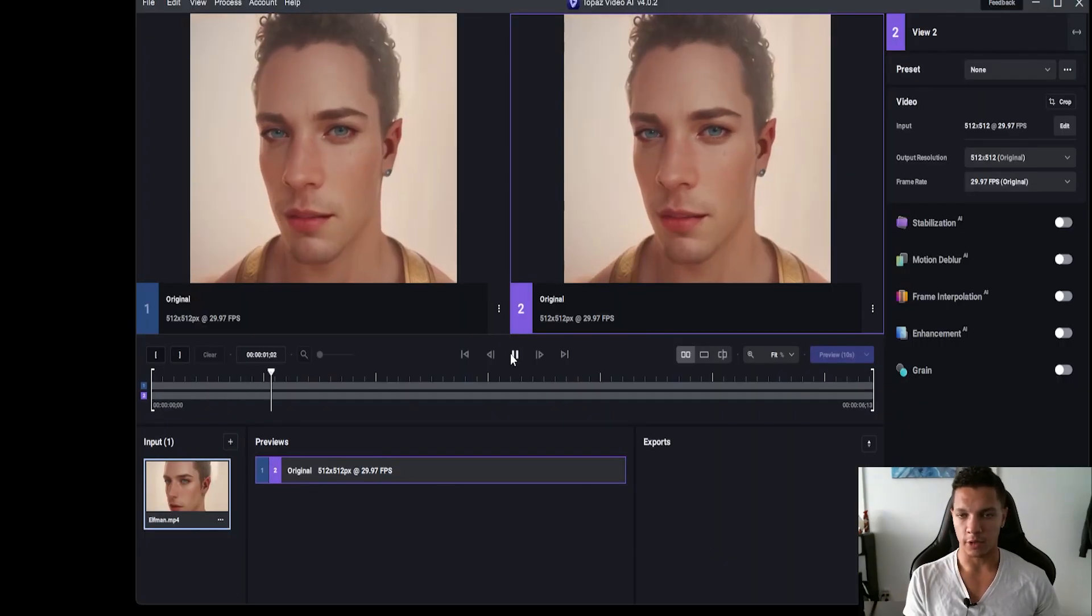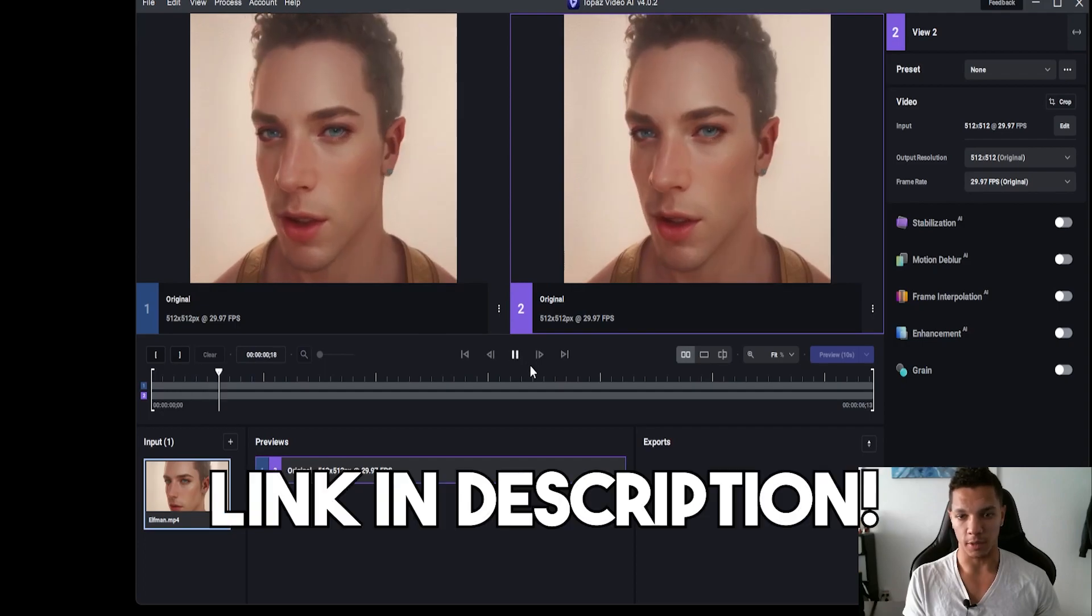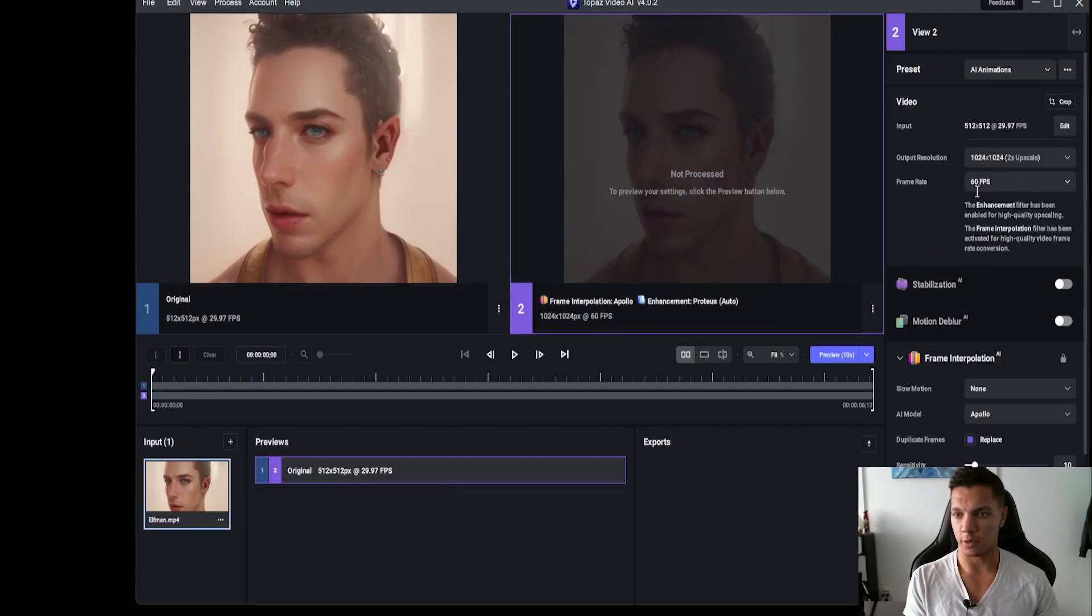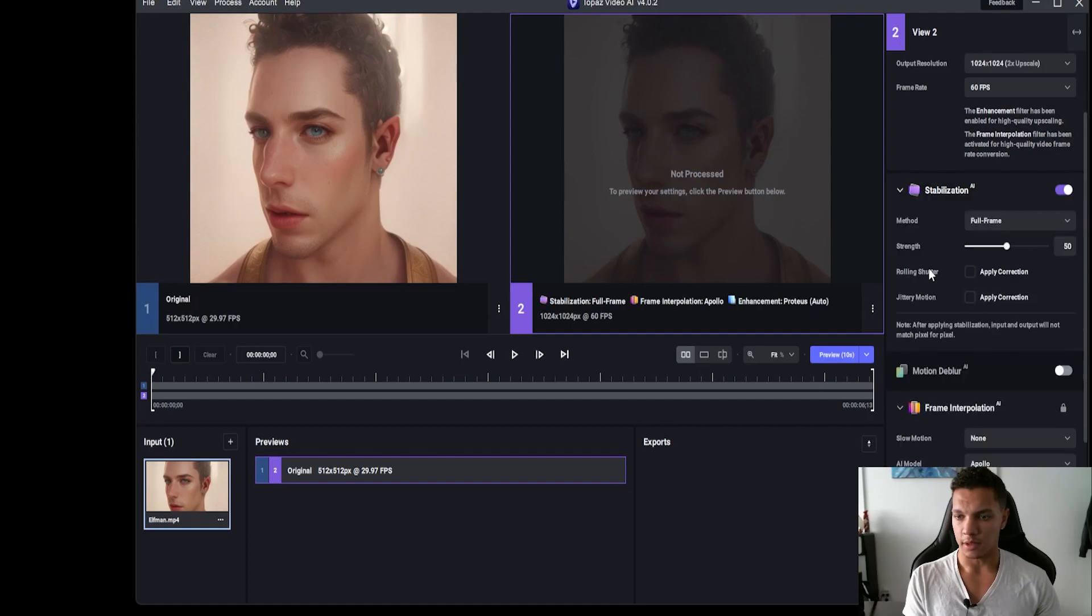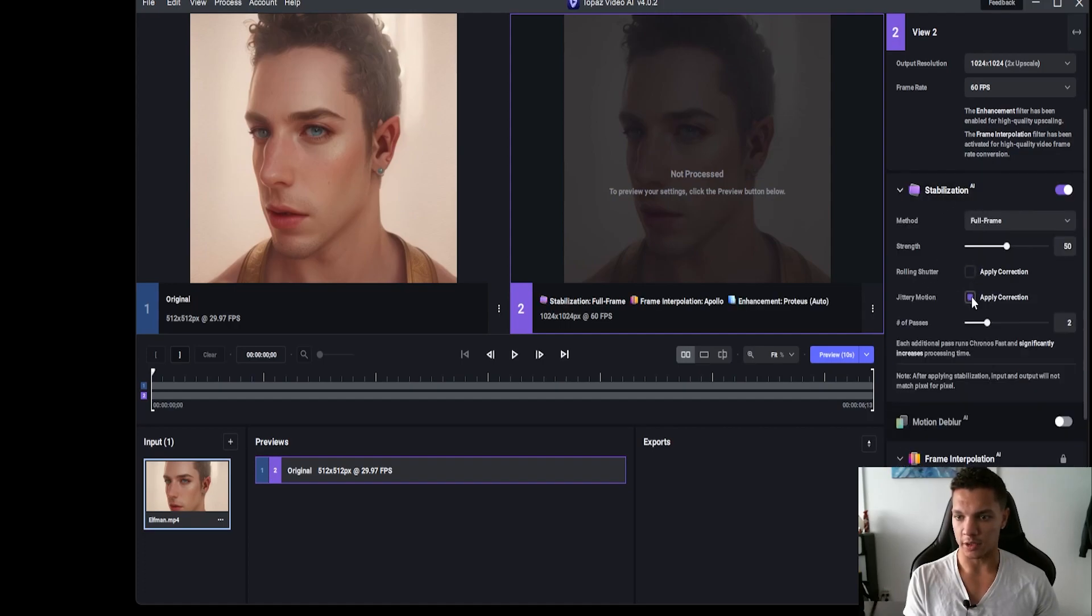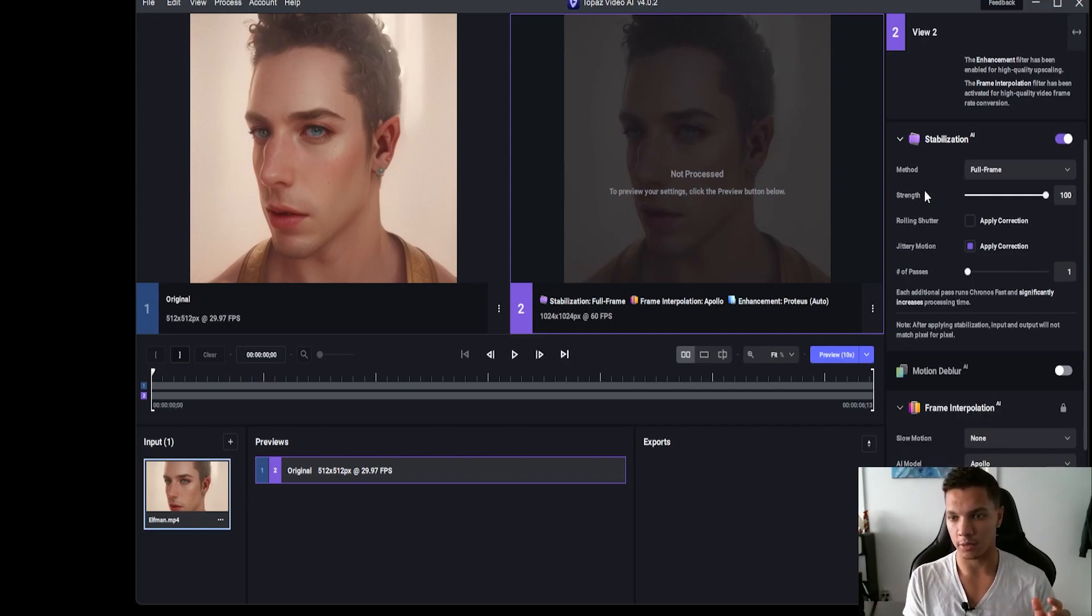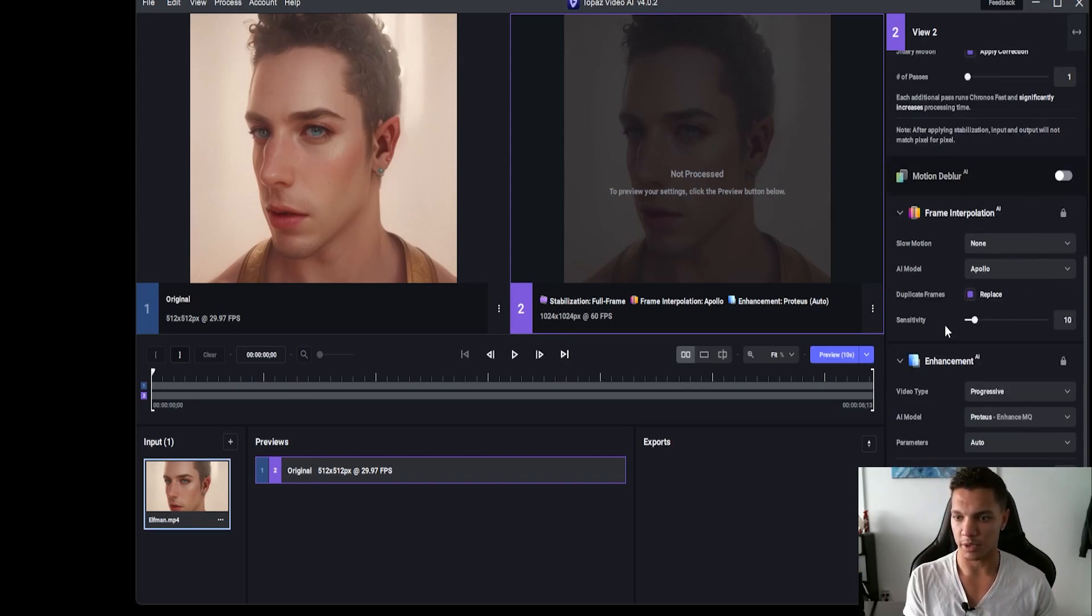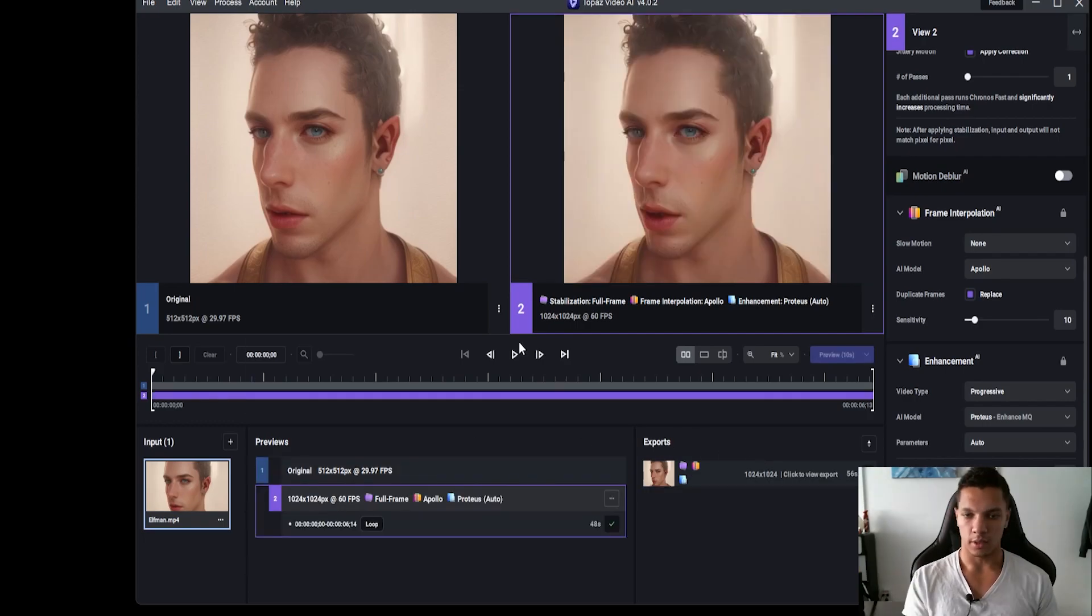I have it loaded into Topaz now. This is where we're going to clean it up. I'm going to upscale it to 1024 by 1024 and do a 60 FPS frame interpolation. Then to really clean up the lighting issue, we're going to use stabilization. We're going to apply jittery motion with one pass, and then turn that strength all the way up. Now sometimes this has a habit of blurring things out, so we're going to start at 100, and if it alters anything that we don't want, we'll tone it down from there. Then we have the frame interpolation model and the enhancement model. Then I'm going to export.